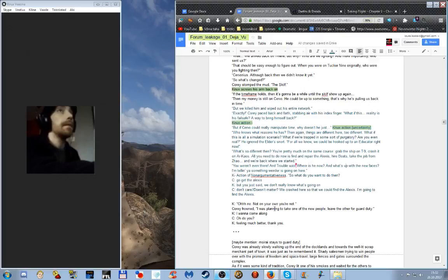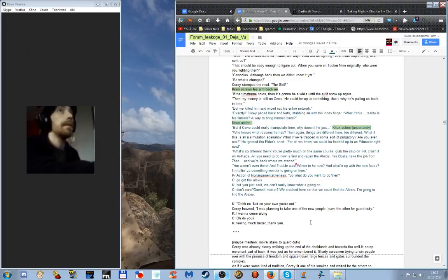So what do you want to do then? Go get the Alexis. But you just said we don't really know what's going on. Don't care. We crashed here so we could find the Alexis. I'm gonna find the Alexis. Oh no, not on your own you're not. Corey frowned. I was planning on taking one of the new people, leave the other for guard duty. Oh, I want to come along. Well, do you?